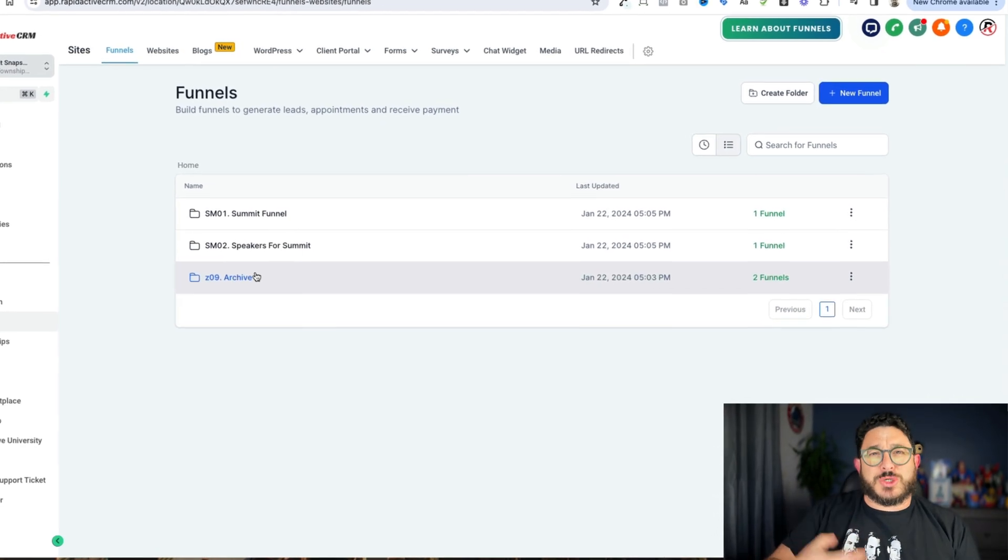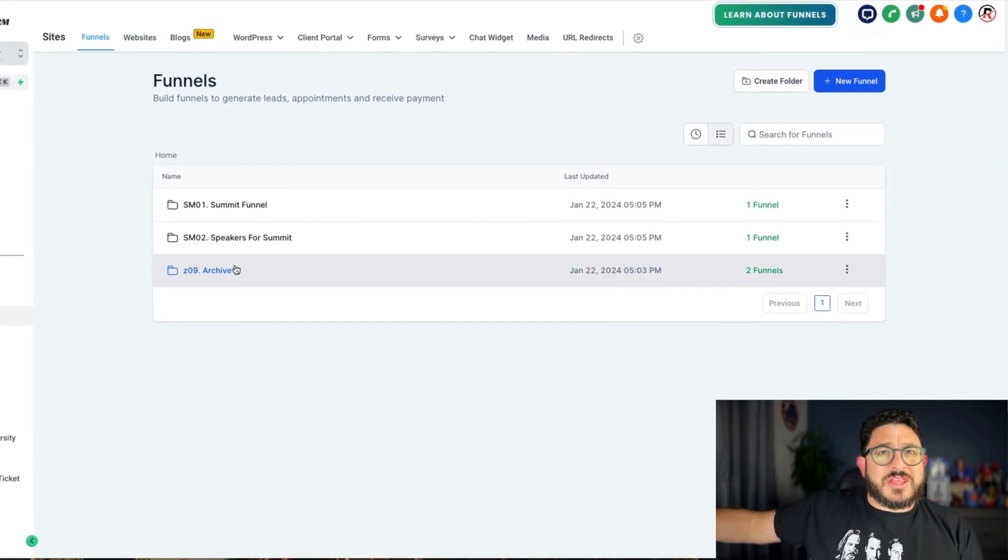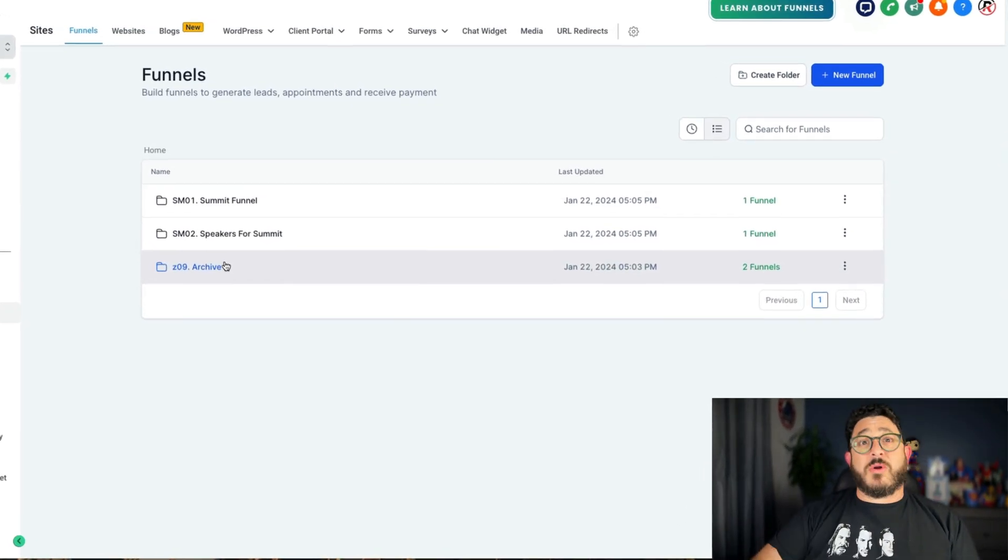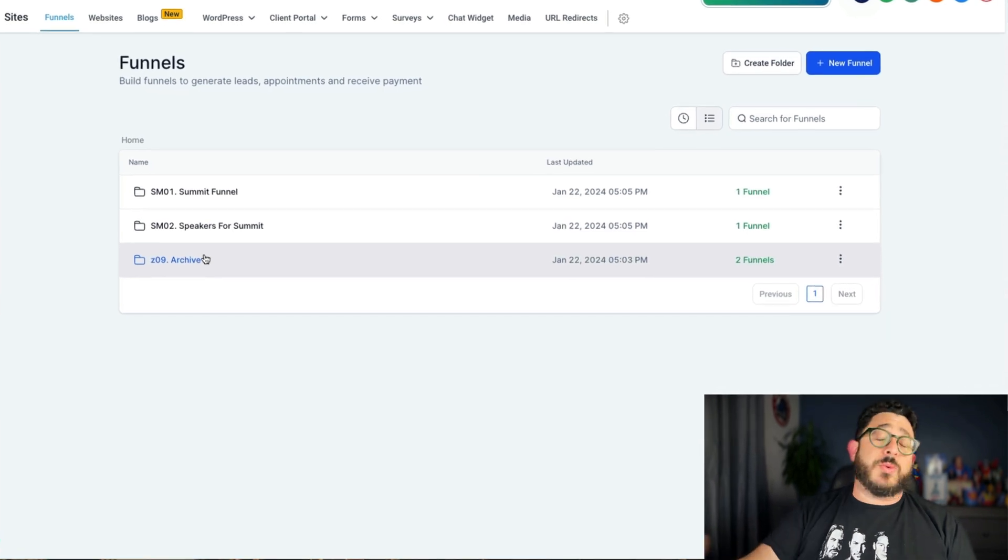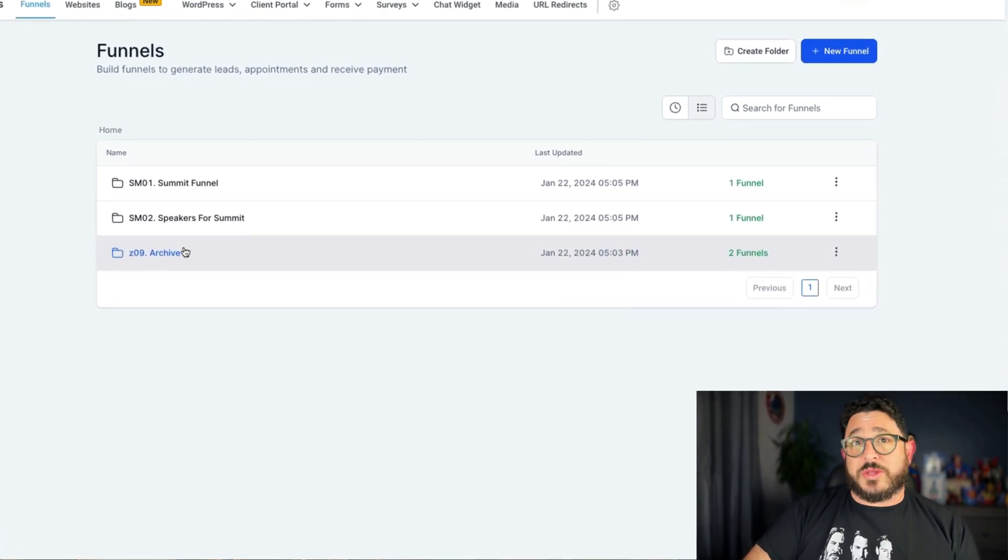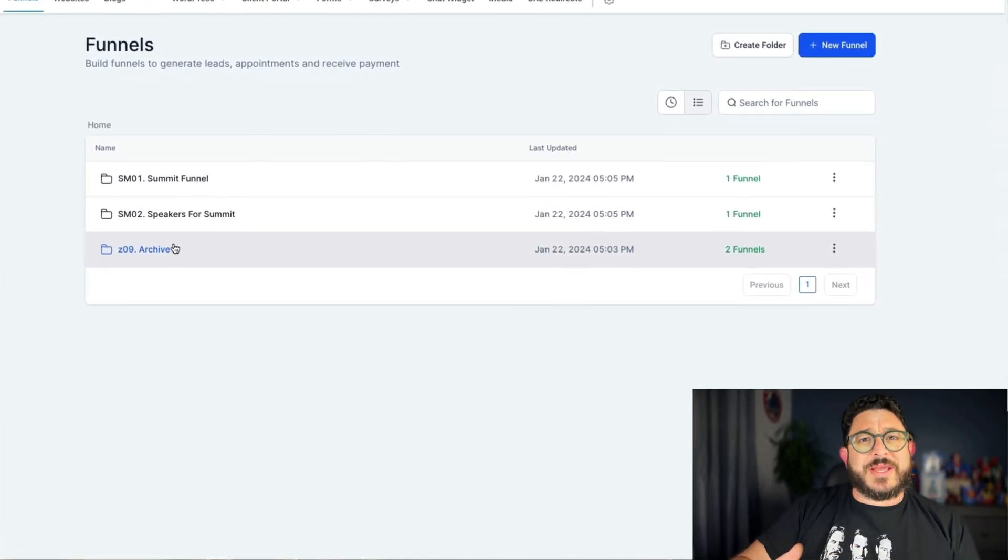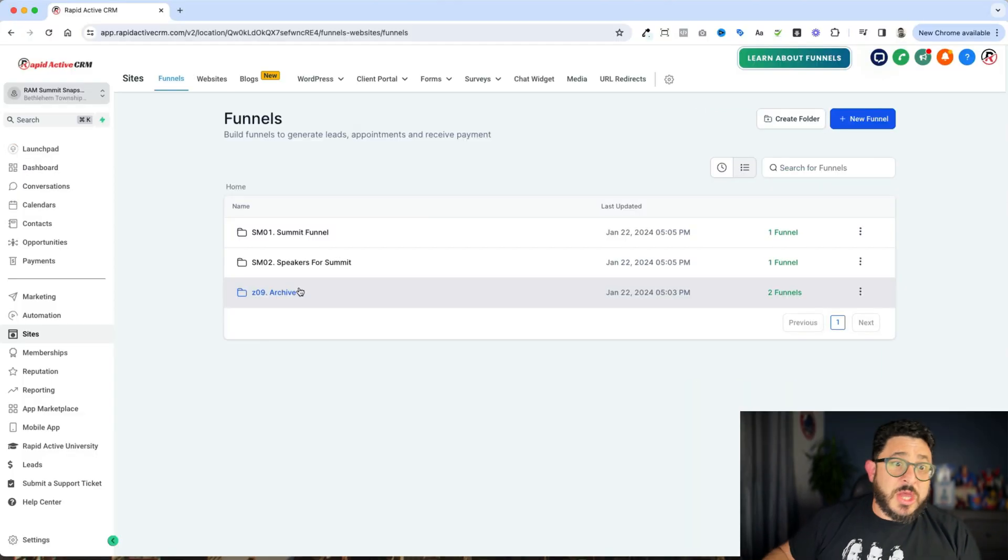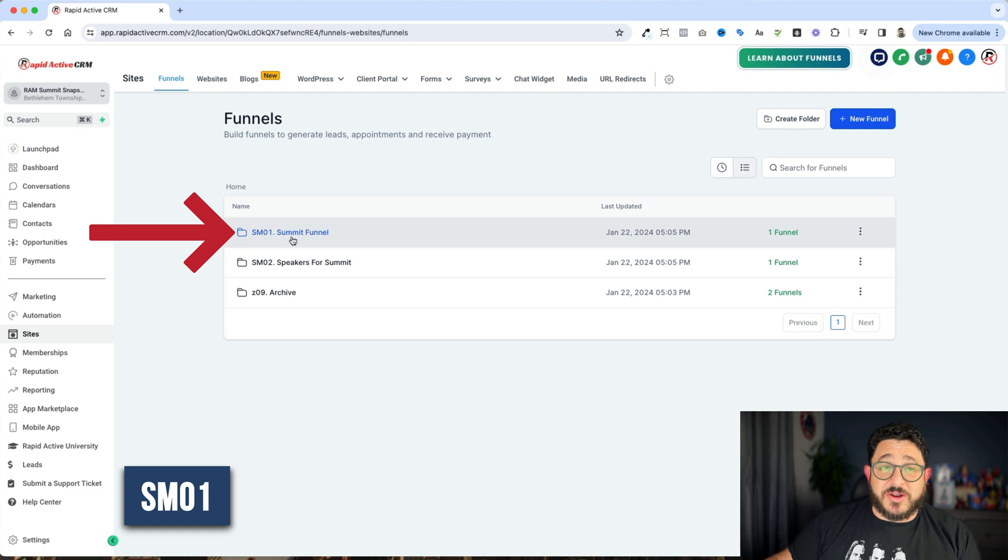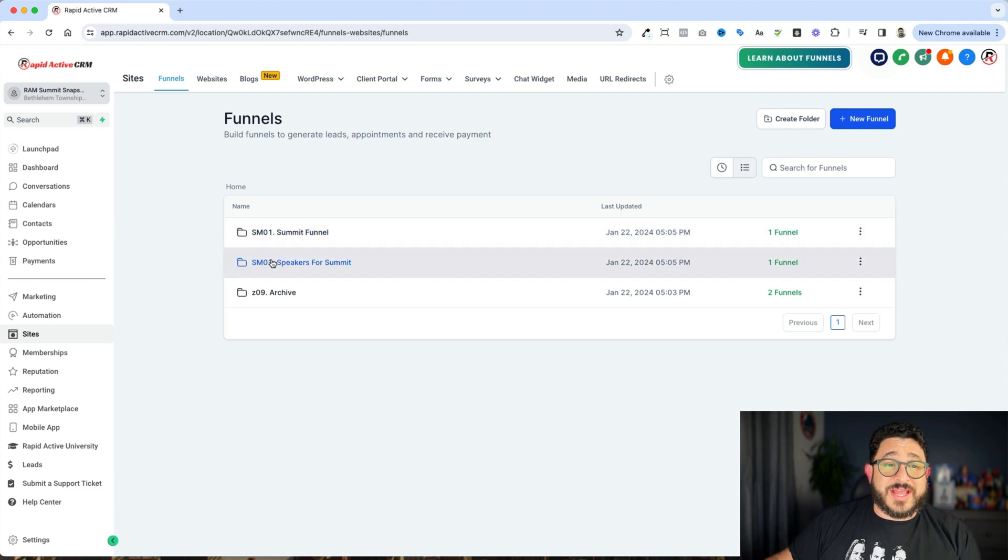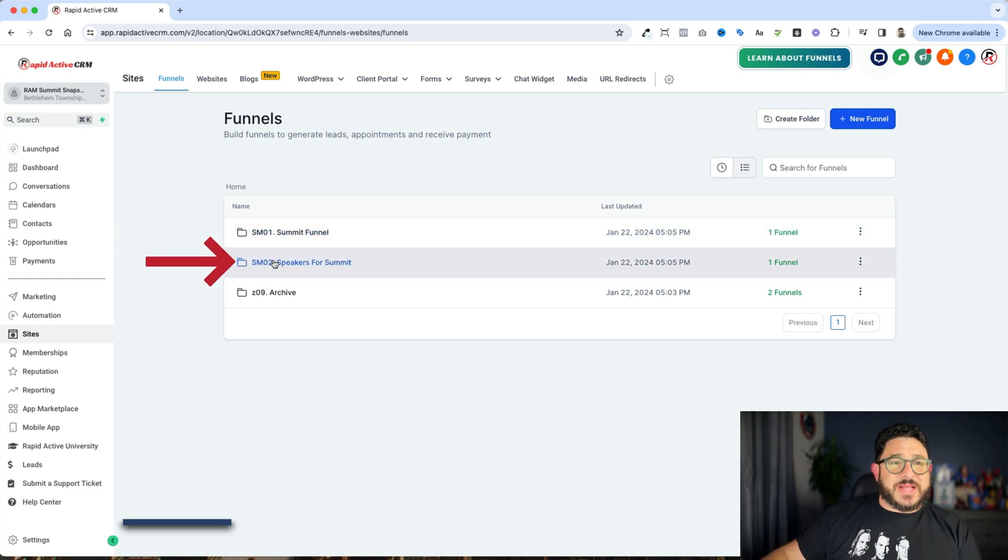Even though oftentimes you're working just by yourself, you have to think you might want to grow your business. You might want to bring on a partner. You might want to have other people working with you. So you want to find easy ways to communicate together. So in here, we have SM01 because that's the summit funnel 01 and then SM02 and then everything after that is going to match.